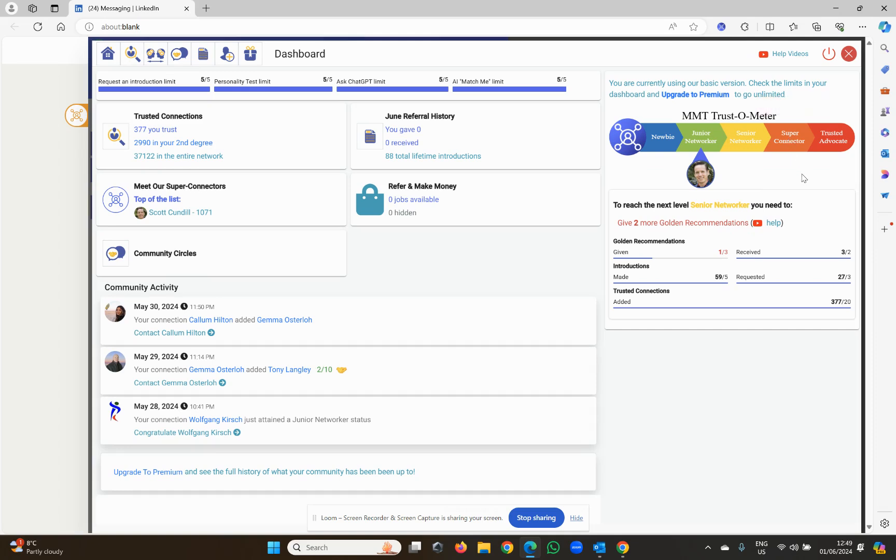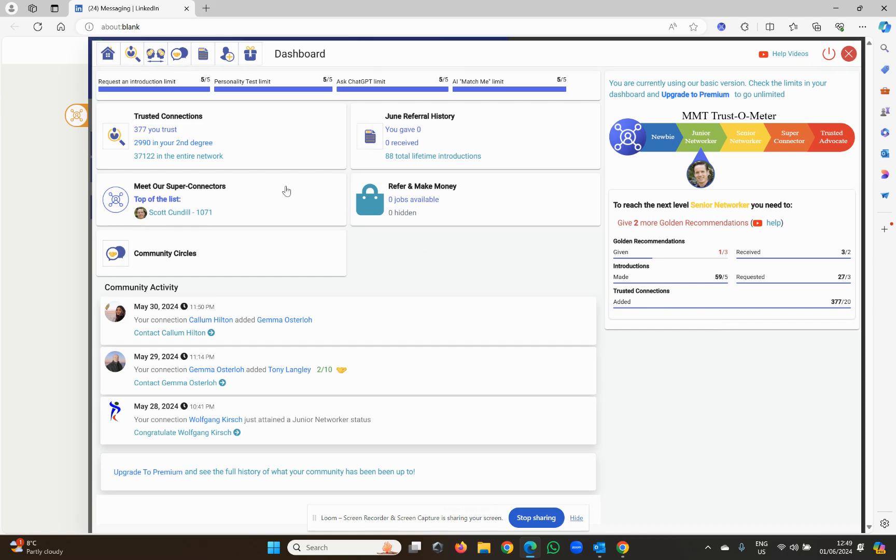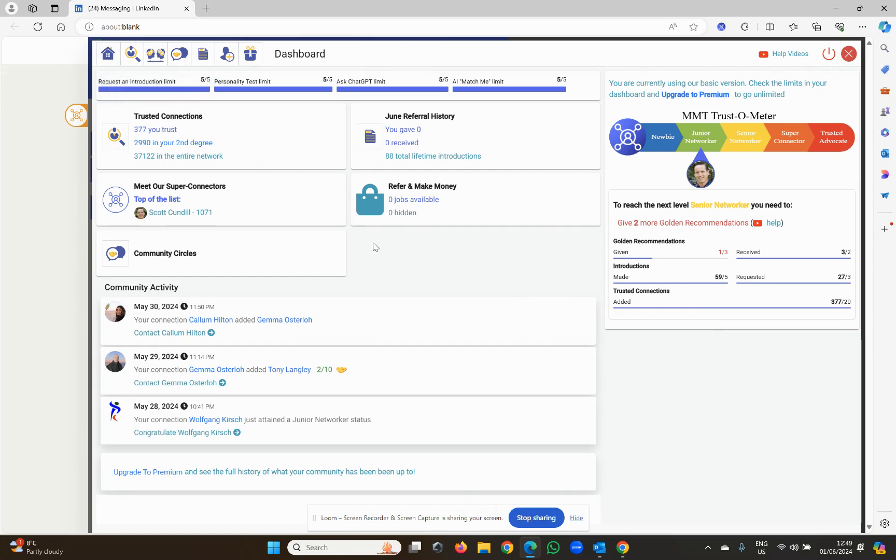So try and get to those 50 trusted connections, try and get to super connector, and in the next video, we're going to start to get more and more advanced about how you can do this, and we're going to go into match me. Match me is phenomenal. This is where it's going to actually allow you to search in the background, so you don't have to do anything. Stay tuned for the next video.